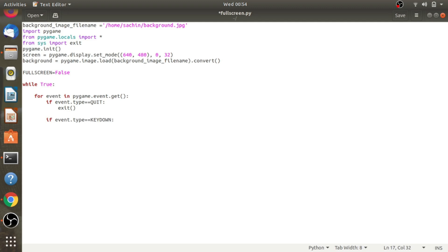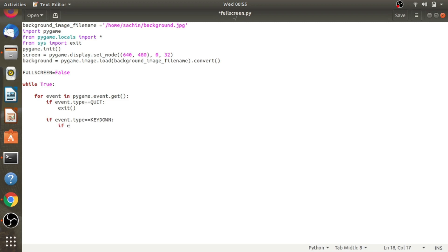If event.type is equal to KEY_DOWN, and if event.key is equal to key_F, then what we'll do is set that to true. We'll do not to the fullscreen which we've already declared, so fullscreen equals not fullscreen.